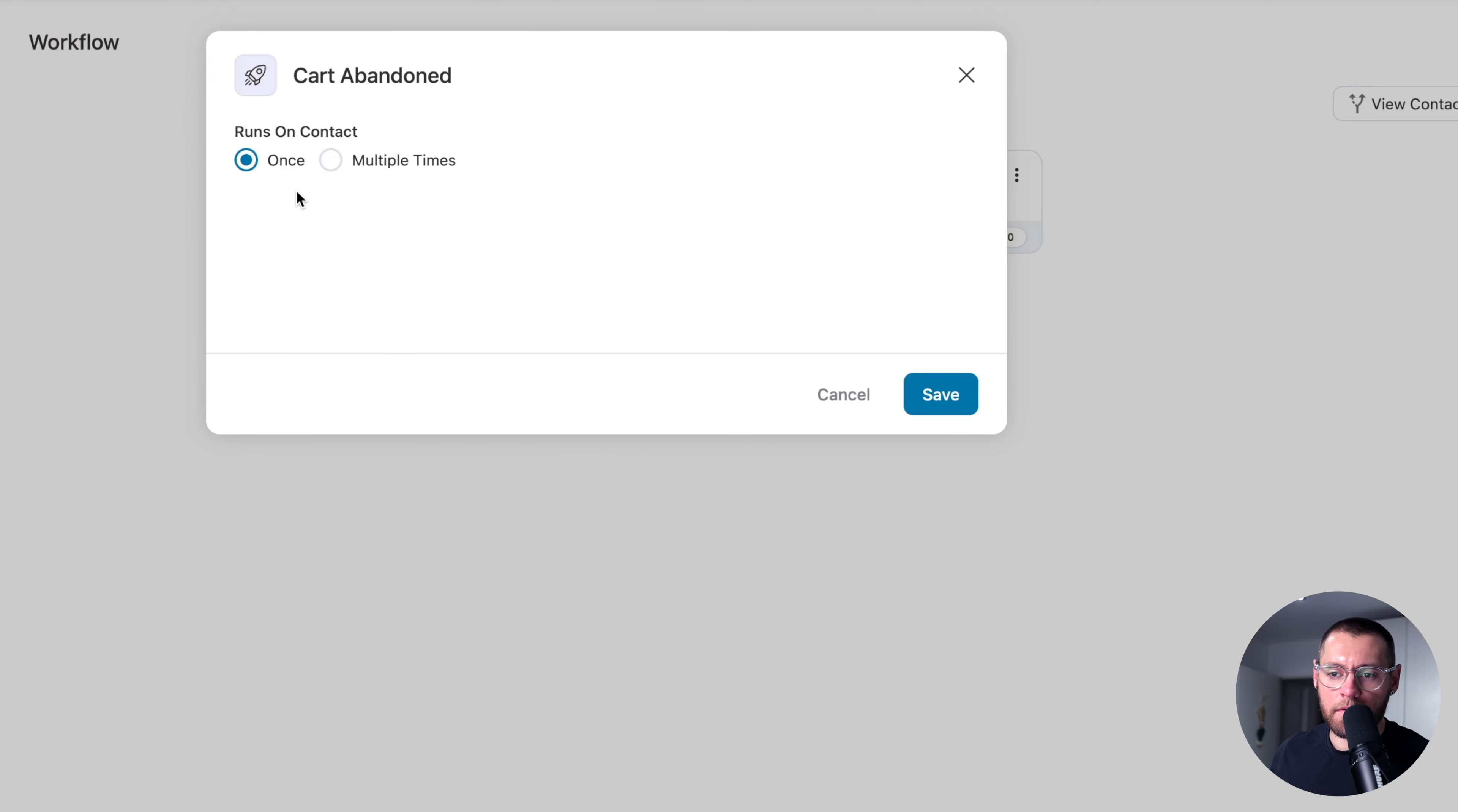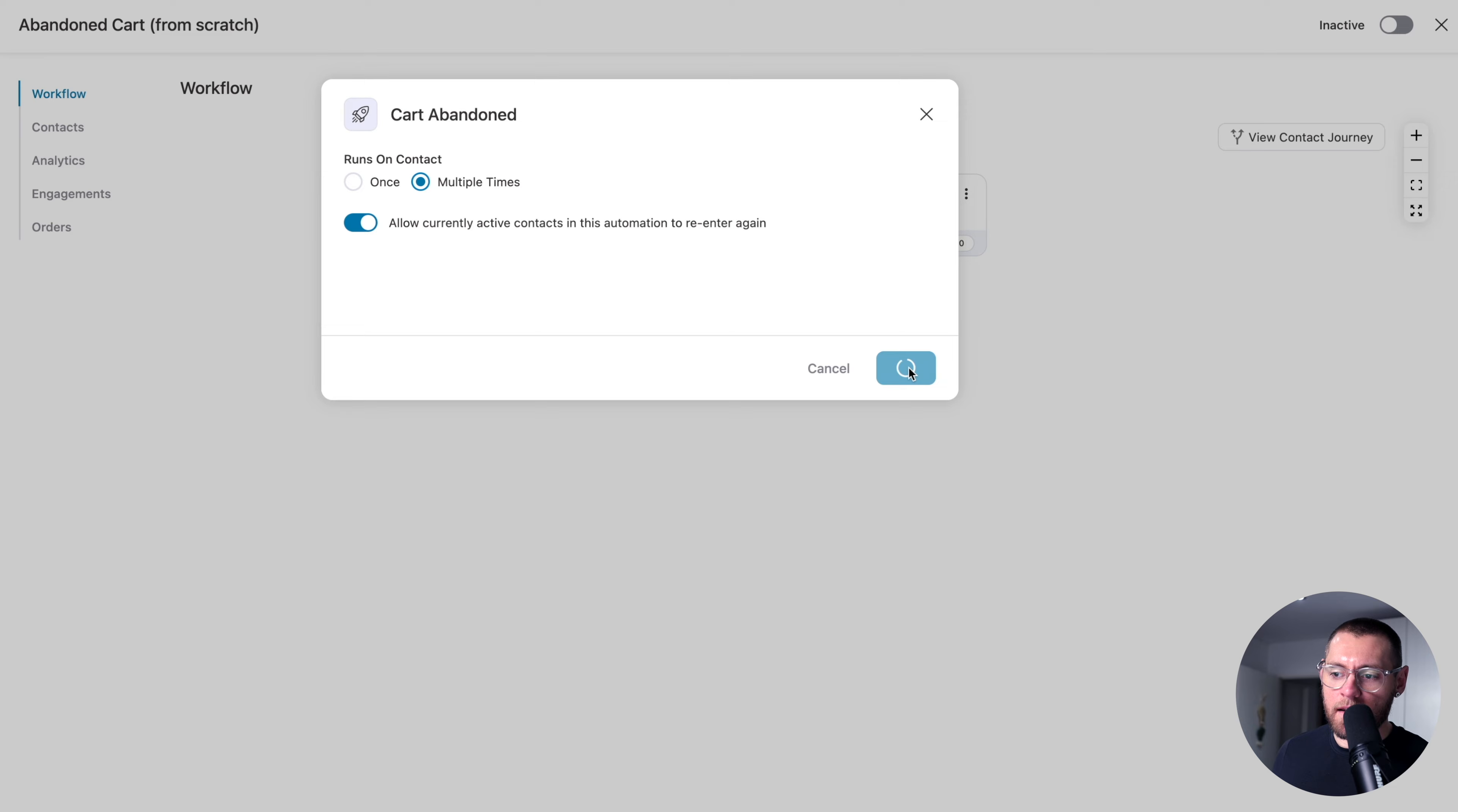The next setting is to choose whether or not we want this automation to run more than one time on a contact. And in this example, we do because a contact could abandon their cart multiple times. We also want to enable this second option here where we allow currently active contacts in this automation to re-enter again. We enable this option here because this automation will send a series of emails over three days after somebody abandons their cart. And the contact could make changes to their cart, add or remove items, and every time they adjust their cart and then go to the checkout page and abandon their cart, we want them to come back into this automation and re-enter again with their new abandoned cart items so that when we send emails to them that list the items that they've abandoned in their cart, it has the latest items in their latest abandoned cart. So here I'll go and click Save.